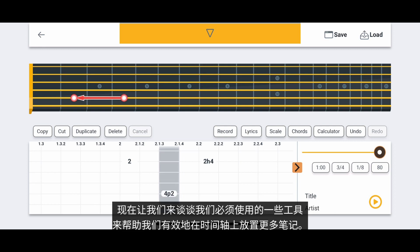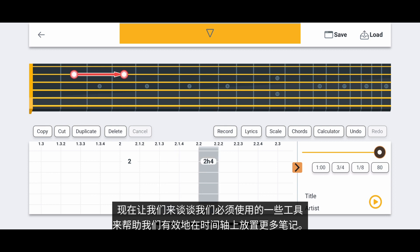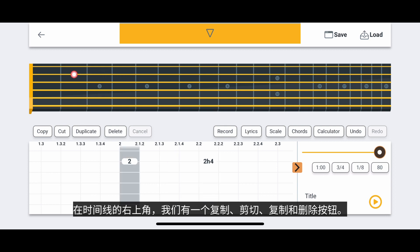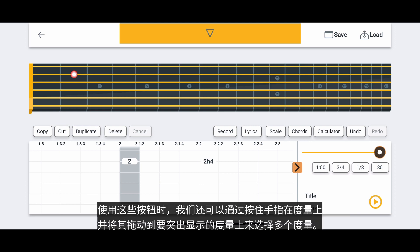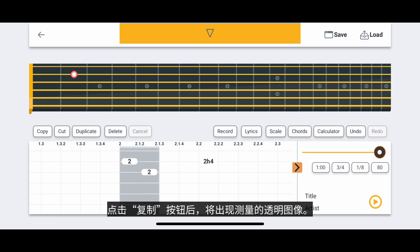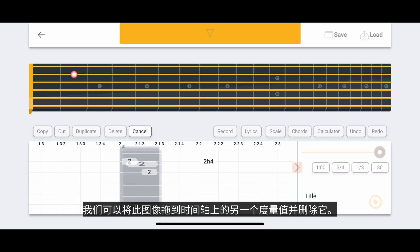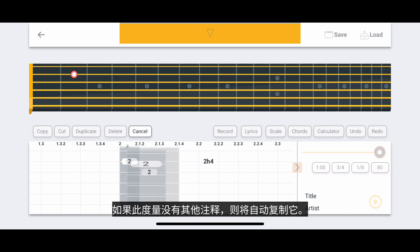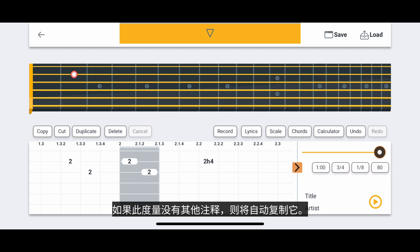Now let's talk about some of the tools we have to help us place more notes on the timeline. To the top right of the timeline, we have a Copy, Cut, Duplicate, and Delete button. When using these buttons, we can also select multiple measures by holding down our finger on a measure and dragging it across the measures we want to highlight. The Copy button allows us to copy the highlighted measures to another location on the timeline. Once we tap the Copy button, a transparent image of our measure will appear. We can drag this image to another measure on the timeline and drop it. If there are no other notes at this measure, then it will automatically be copied.